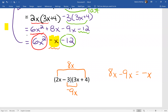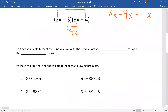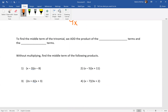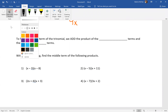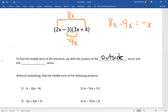So if we can find the middle term, then we're good. To find the middle term, we have to add the products of the outside terms and the inside terms.